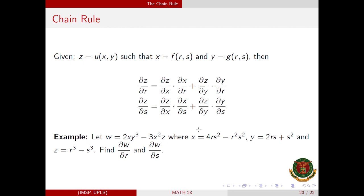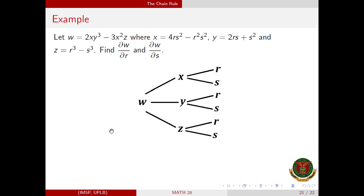For example, we have w equal to 2xy cubed minus 3x squared z, where x, y, and z are given functions of r and s. We are asked to find the partial derivative of w with respect to r and with respect to s. Since w is a differentiable function of x, y, and z, and x, y, and z are differentiable functions of r and s, we have three paths to take for the partial derivative of w with respect to r.